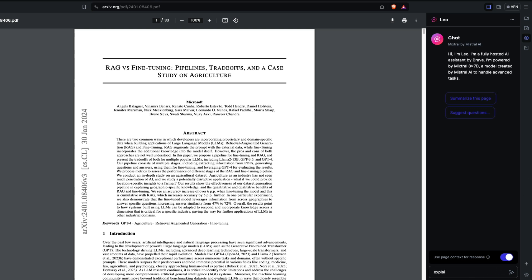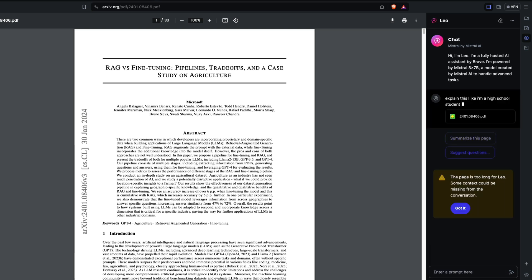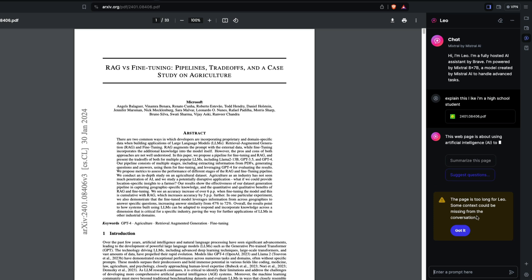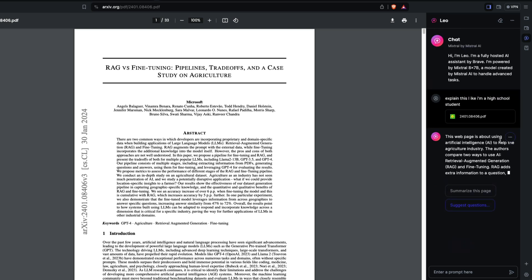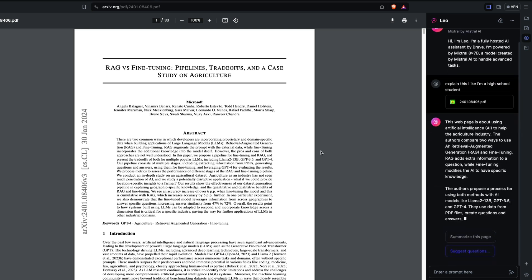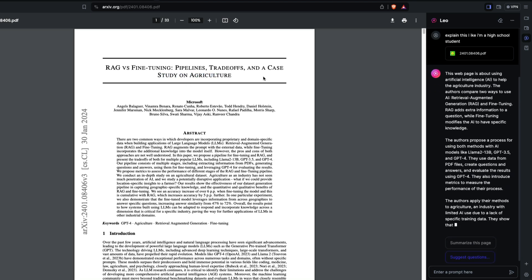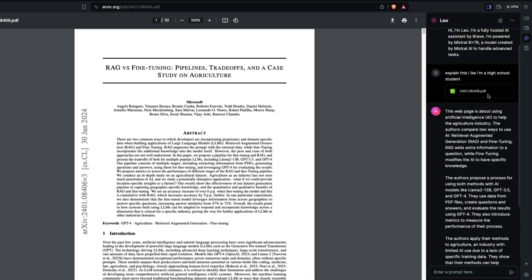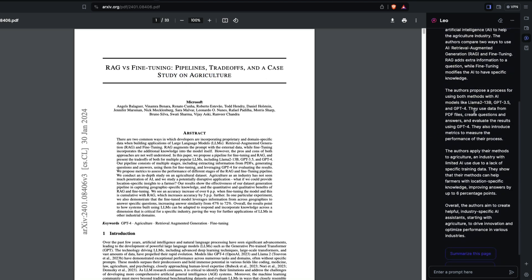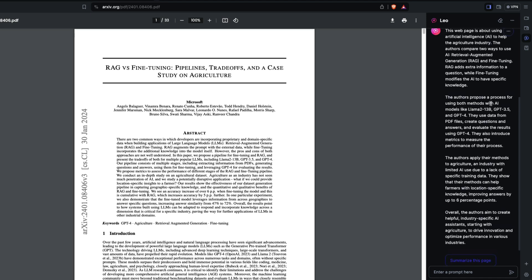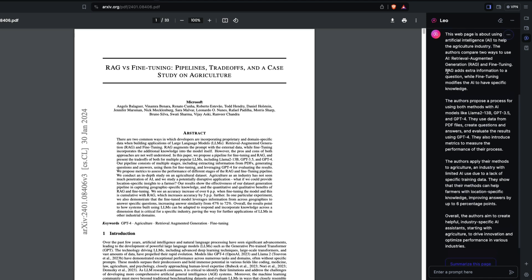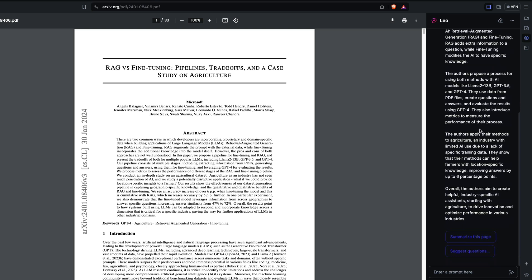For example, I can say 'explain this like I'm a high school student.' It says the page is too long for Leo, some context could be missing. This webpage is about artificial intelligence to help the agriculture industry. The authors propose a process using both methods: RAG and fine-tuning. Overall, the authors' aim is to create helpful industry-specific AI assistants starting with agriculture.